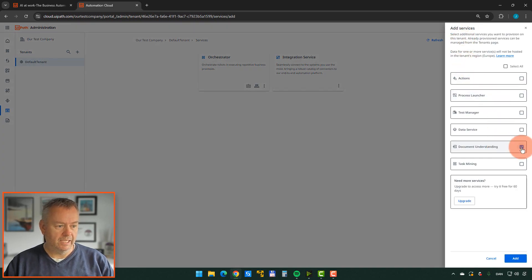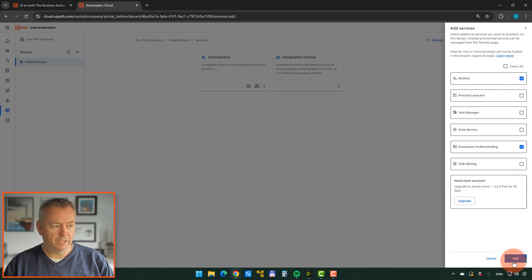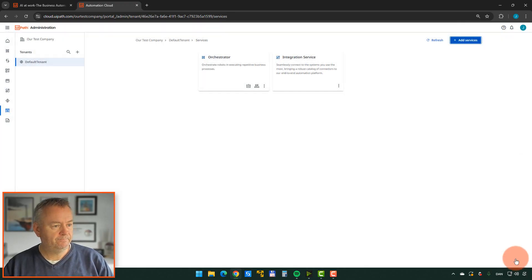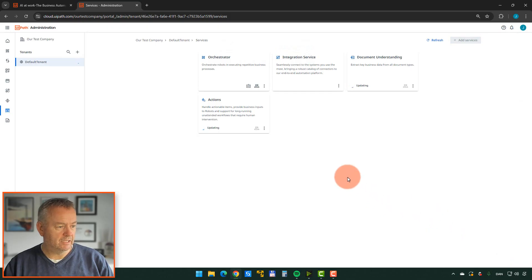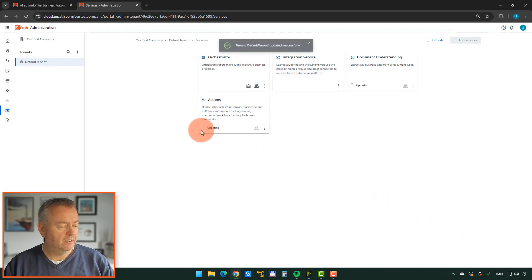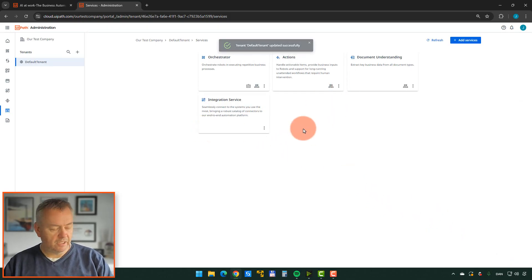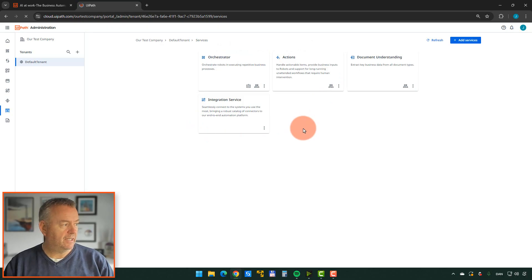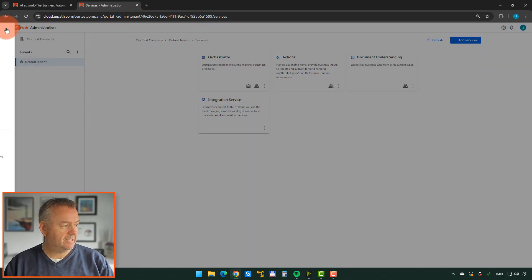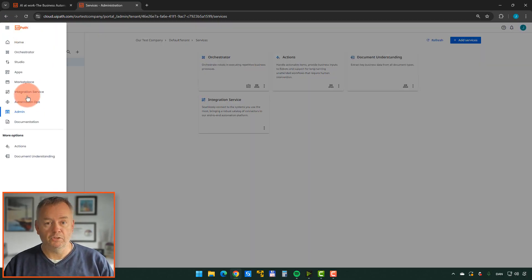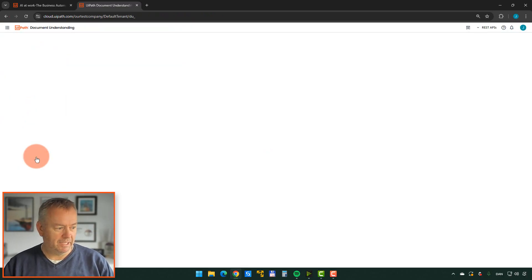And then we'll select Document Understanding. We will select Actions. And we will click Add down here at the bottom. And just give these two spinners just a second to get everything up to date. Once that's done, we can click F5. And if I now go to the menu up here, I can see that I have something called Document Understanding. If I go into that, this is where the real magic happens.